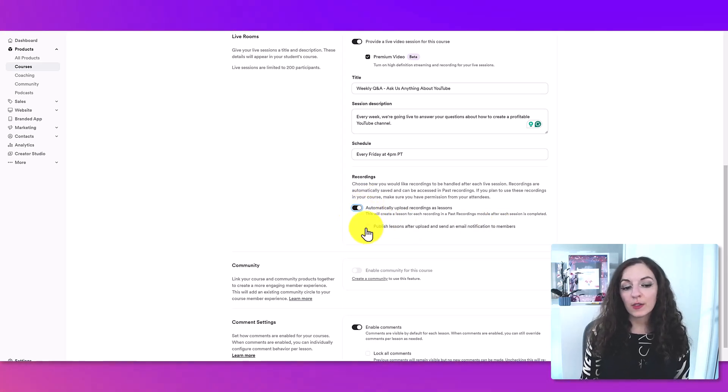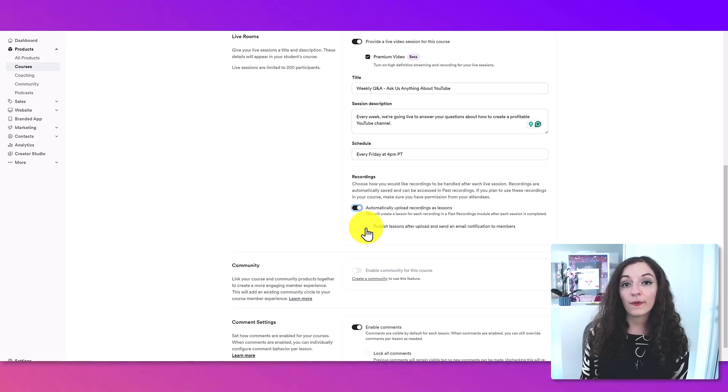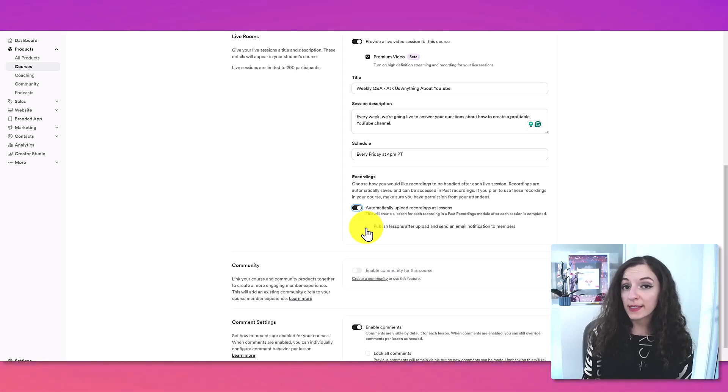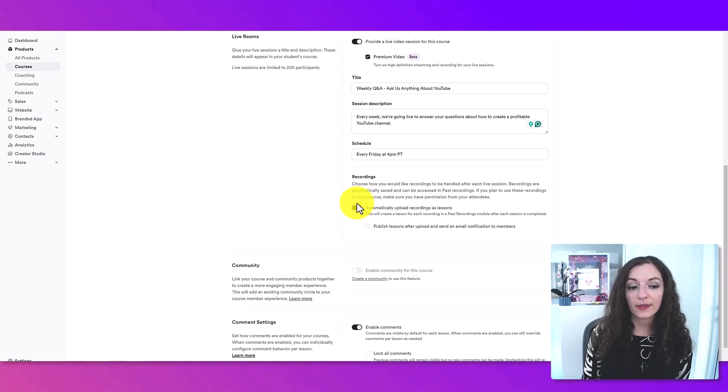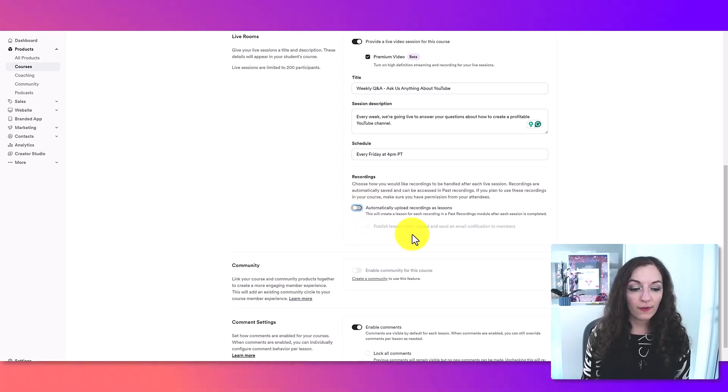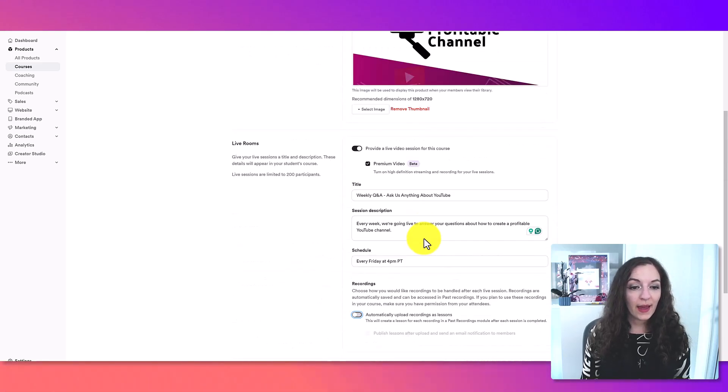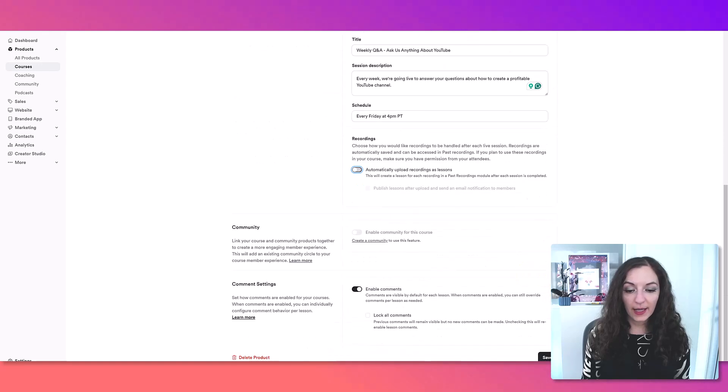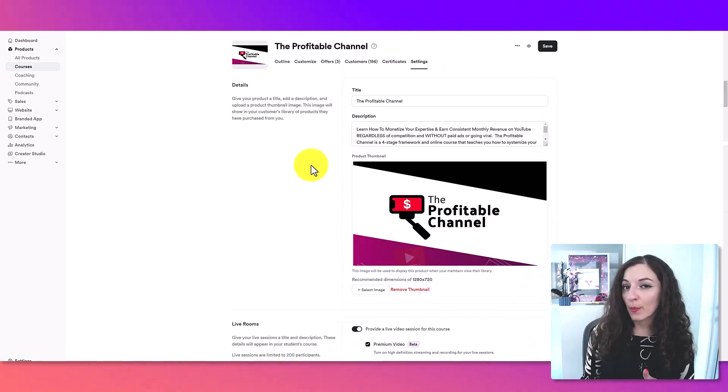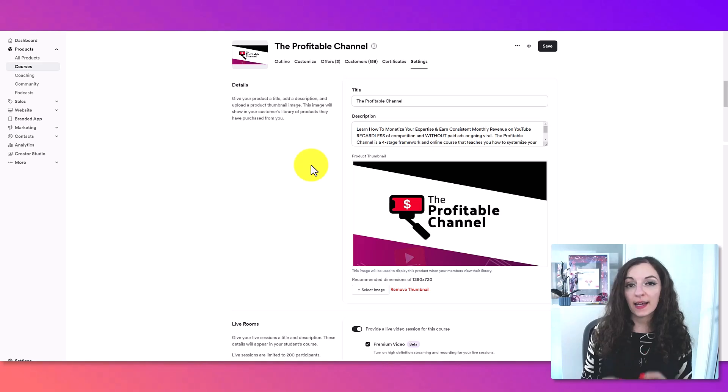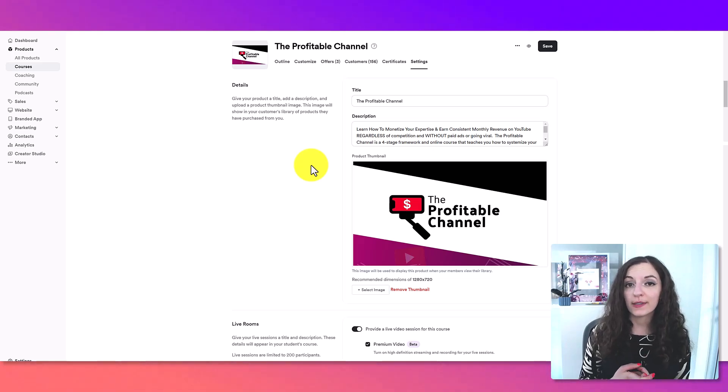And if you toggle it on, you can also indicate whether or not you want a notification to be sent out to students after it's been uploaded as a recording in the course. But I'm going to just leave that off for now and then I'm going to hit save. So you just completed step number one, which is to add the setting of live video to your course.